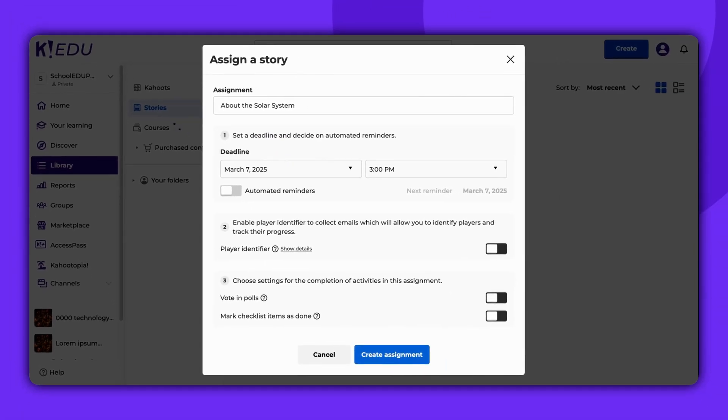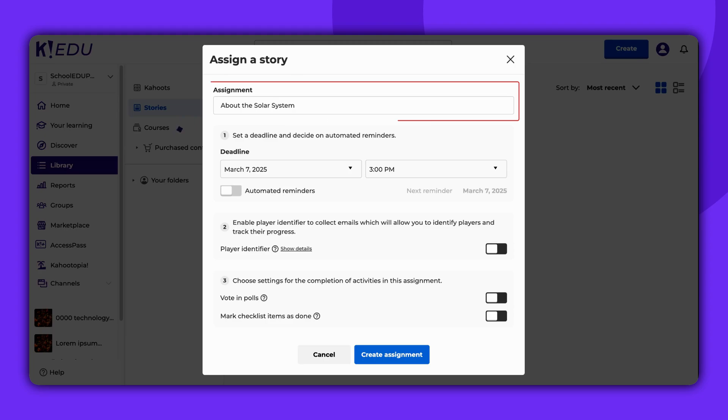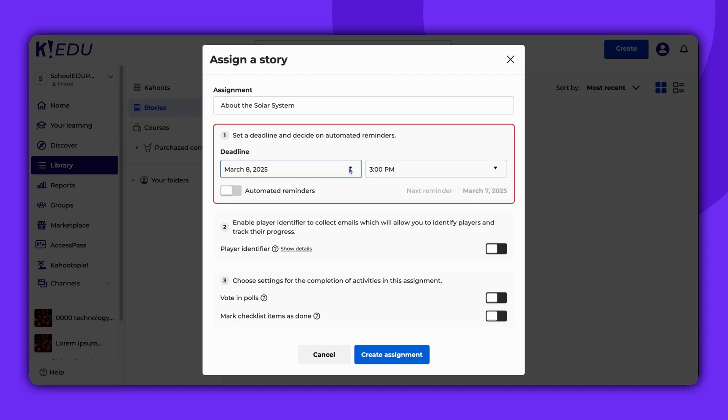At this stage, you have the option to modify the title of your assignment, set a deadline. If the assignment lasts longer than three days, you can also enable automated reminders.